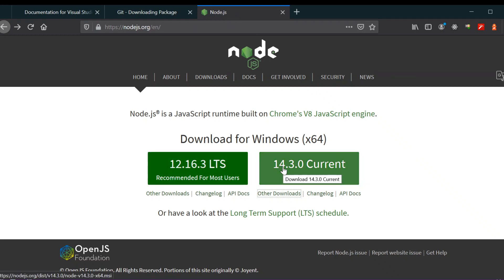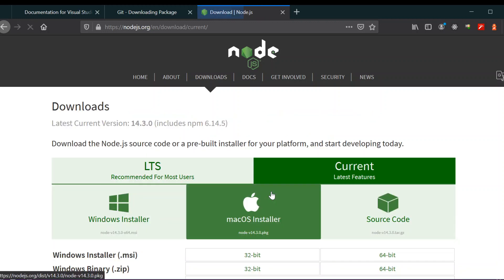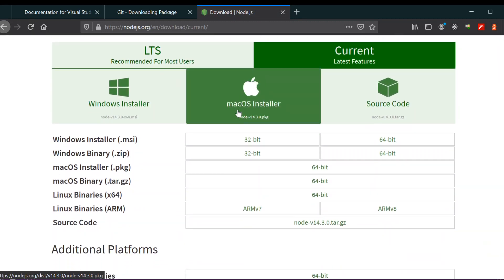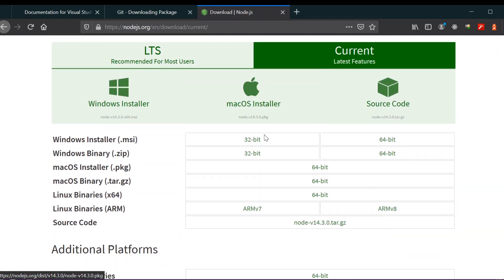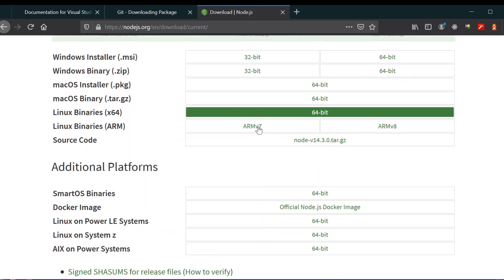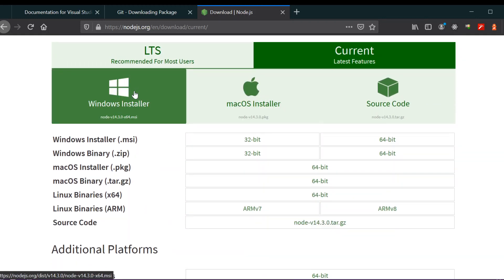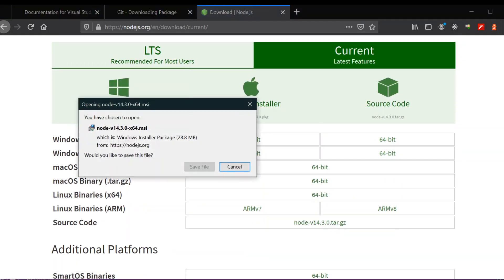I have Windows, so I'm going to install the current version. If you have other platforms like macOS or Linux, you can download from here. I have 64-bit, so I'm going to install the 64-bit version.